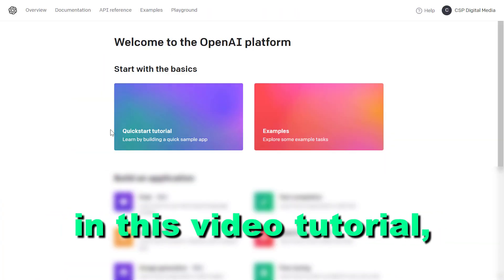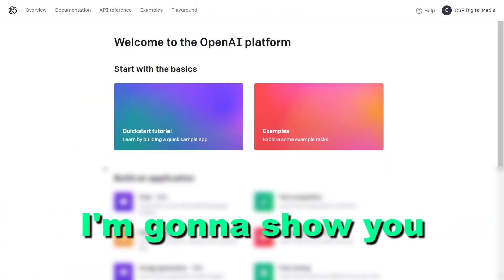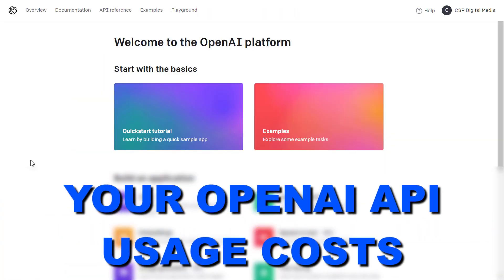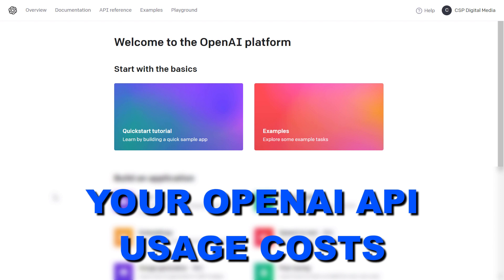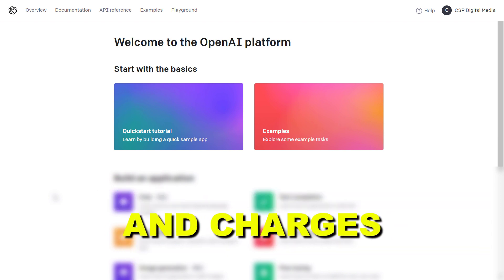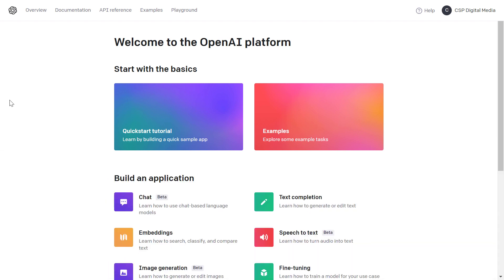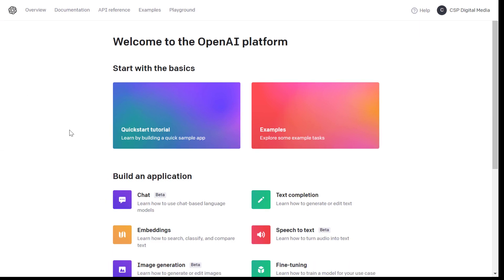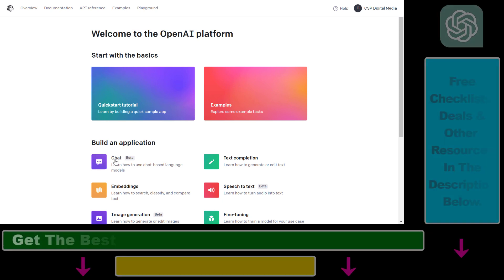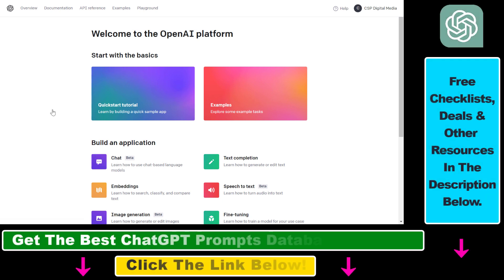Hey everybody, in this video tutorial I'm going to show you how to check your OpenAI API usage costs and charges — how much has OpenAI charged you for using the OpenAI or ChatGPT API?